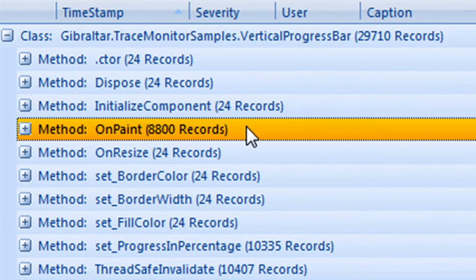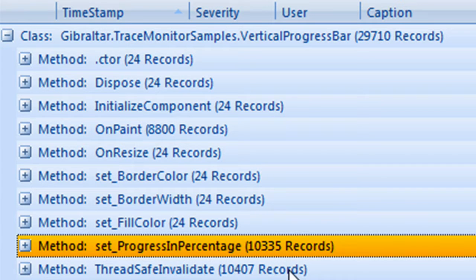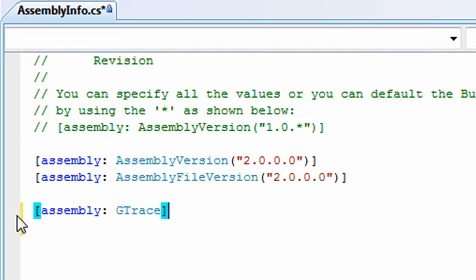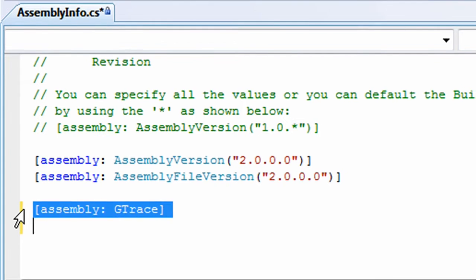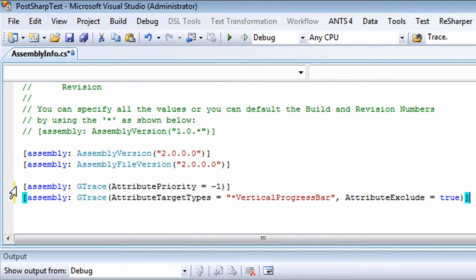Fortunately, PostSharp supports a very slick feature called Attribute Multicasting that lets you easily and flexibly define patterns for exactly what methods PostSharp should include and exclude. Without getting bogged down in syntax details, this small change tells PostSharp to ignore the Vertical Progress bar class.